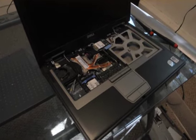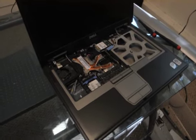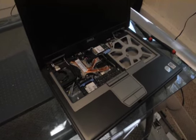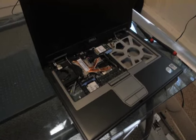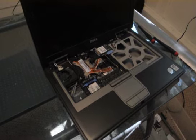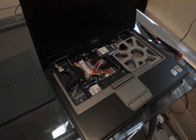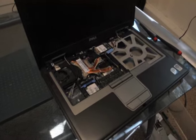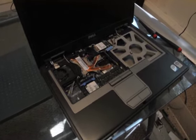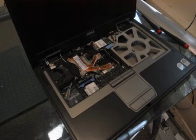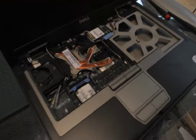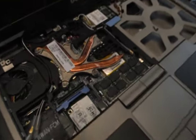We've taken the keyboard off and the screws out and we're just taking a look at this system.